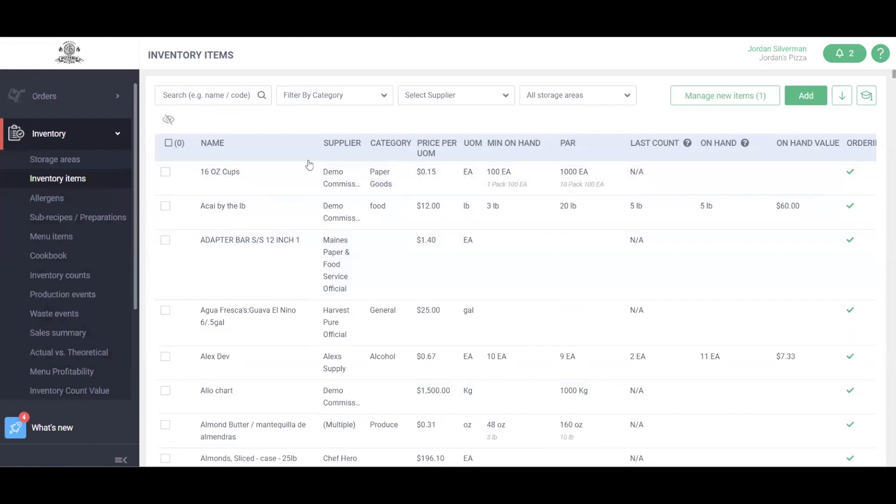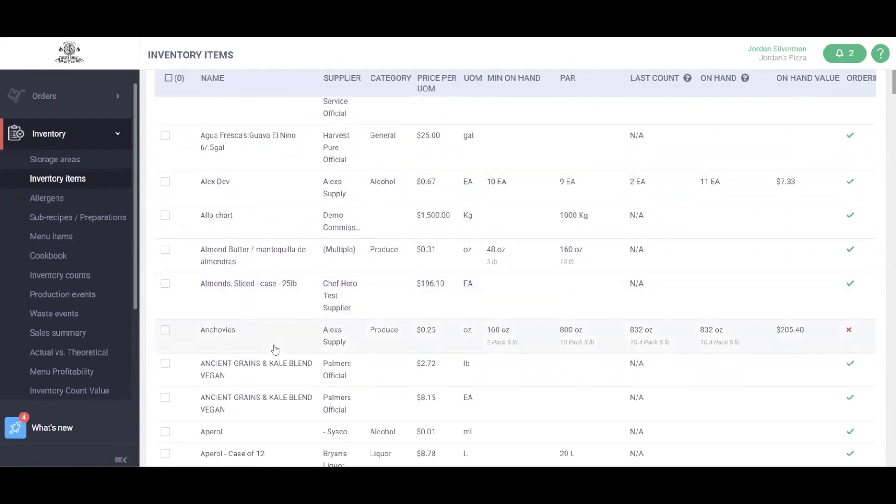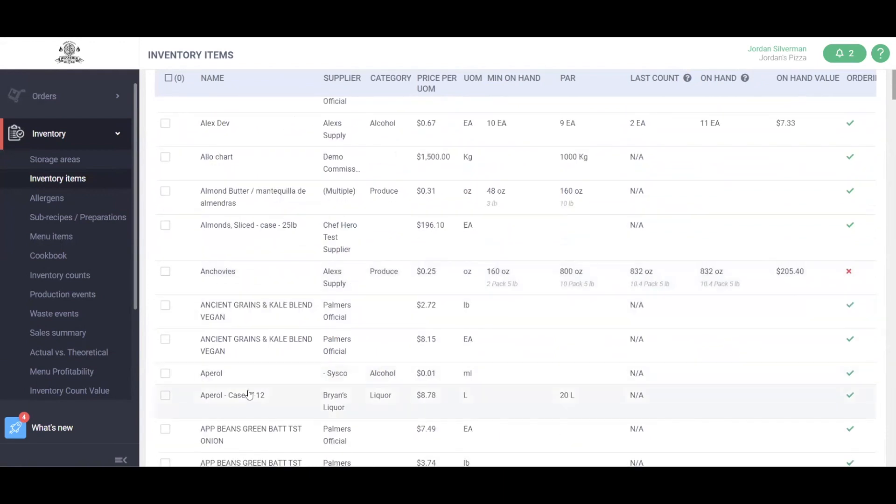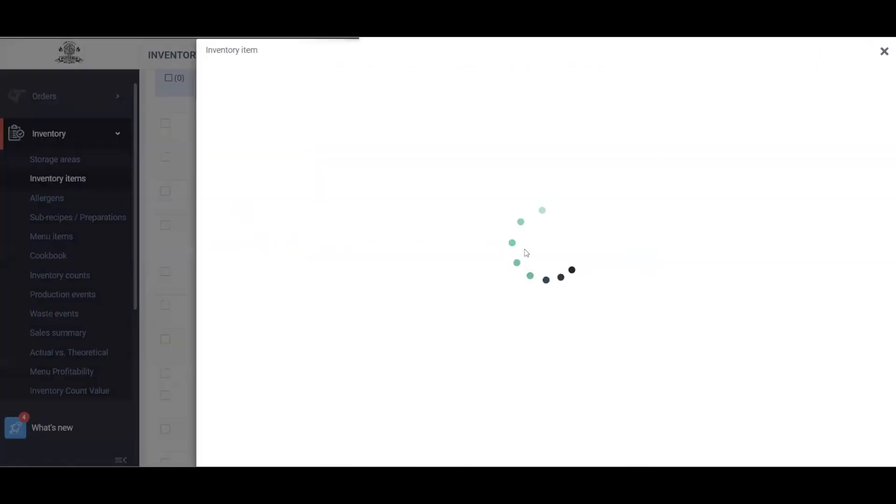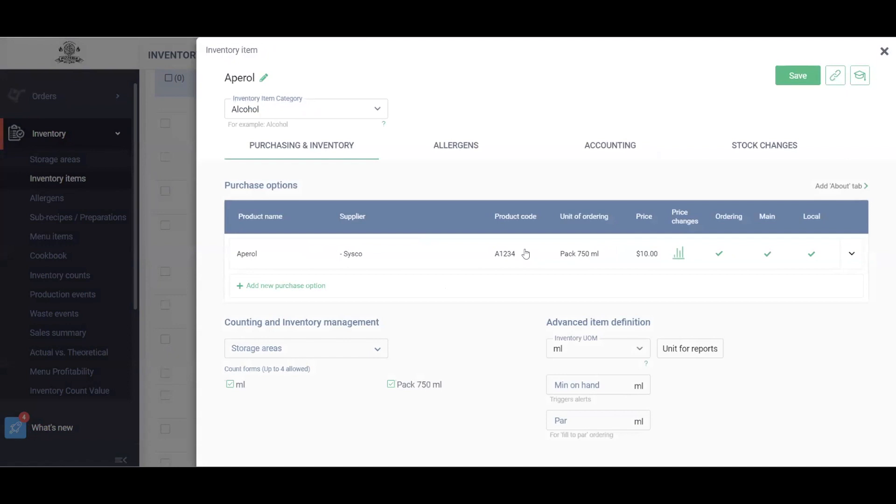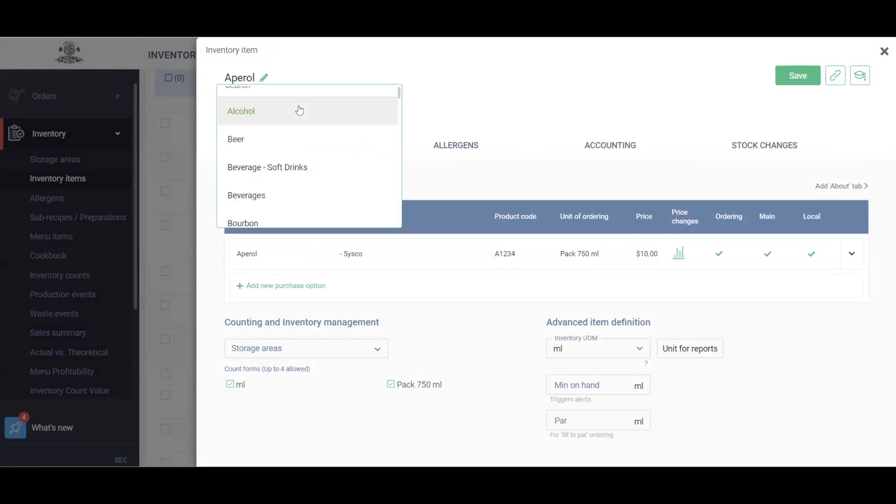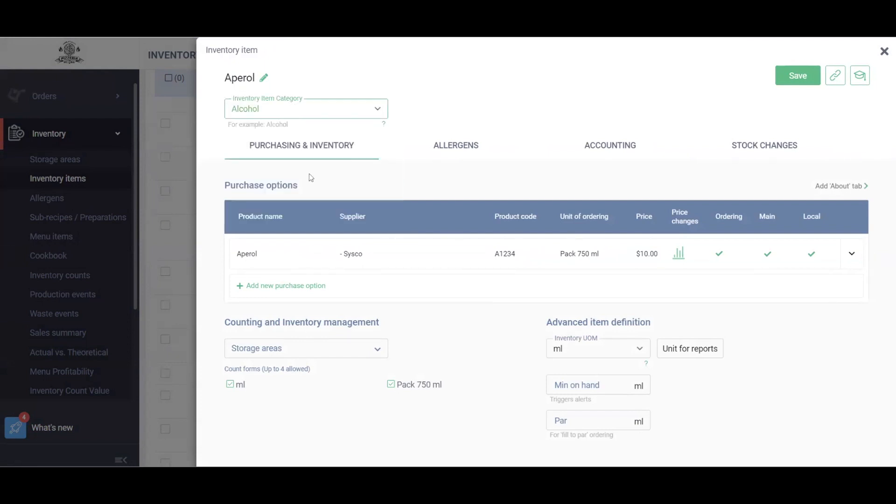We can click into any one of these inventory items to get into the full detail page. Let's take a look at my Aperol. Up top I'll see the item name, and then I have my category fields here. This may be a default, but I can update it at any point. Now we have our Purchasing and Inventory section. This is going to break down the supplier, the product name, product code, and the unit of ordering and packaging information, along with the price.